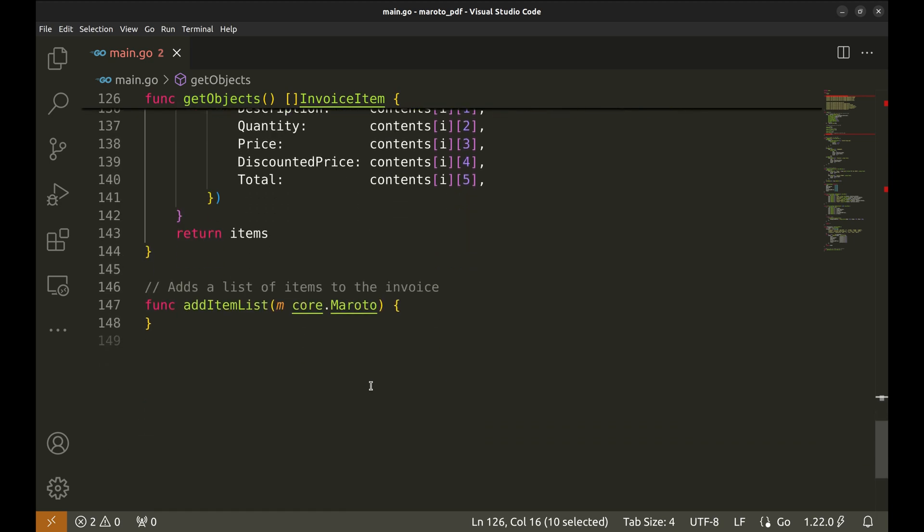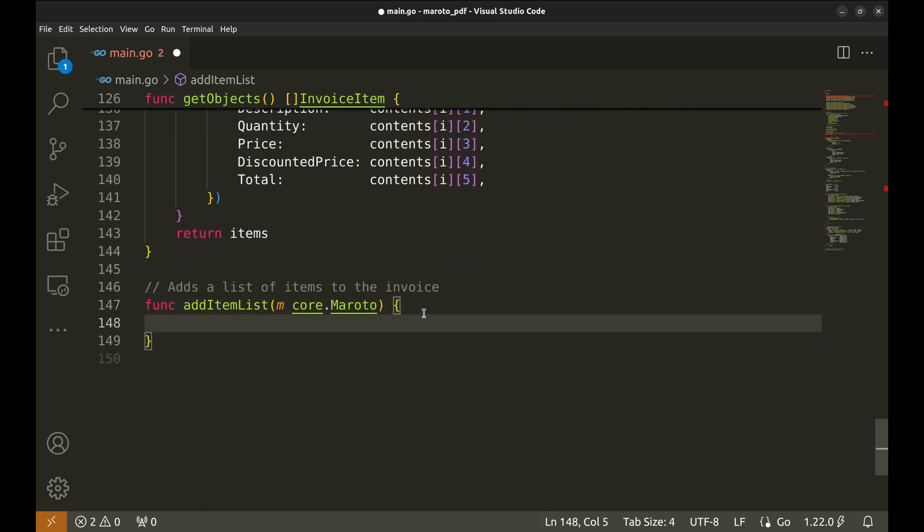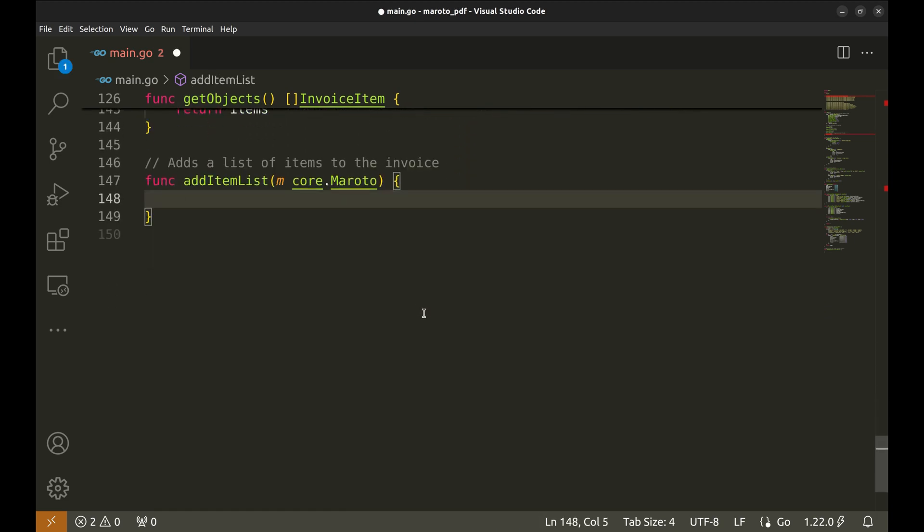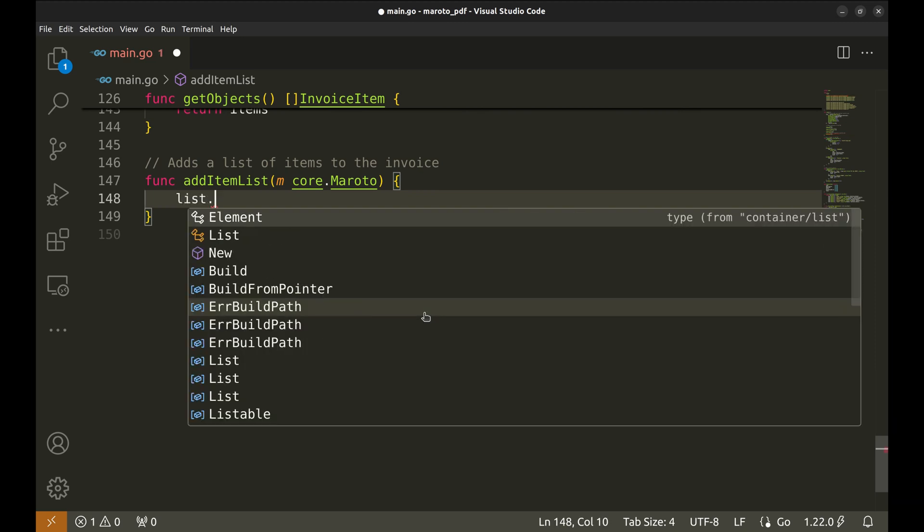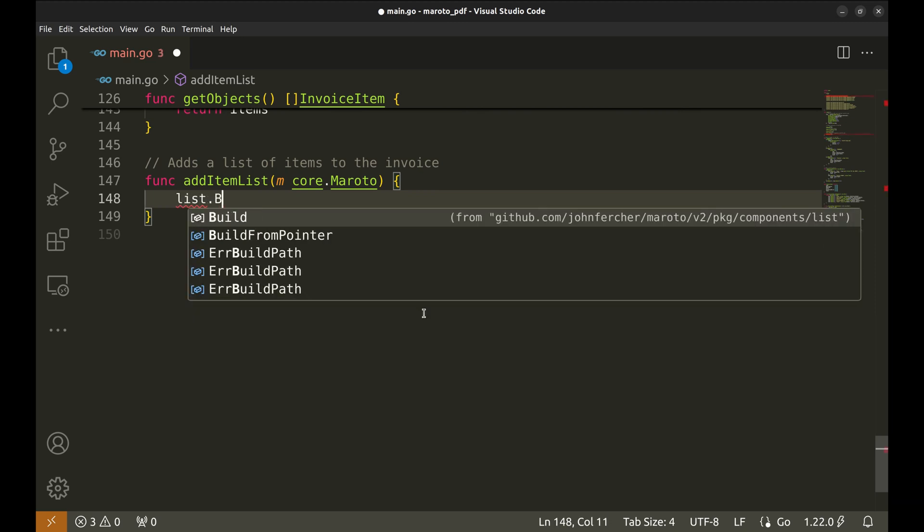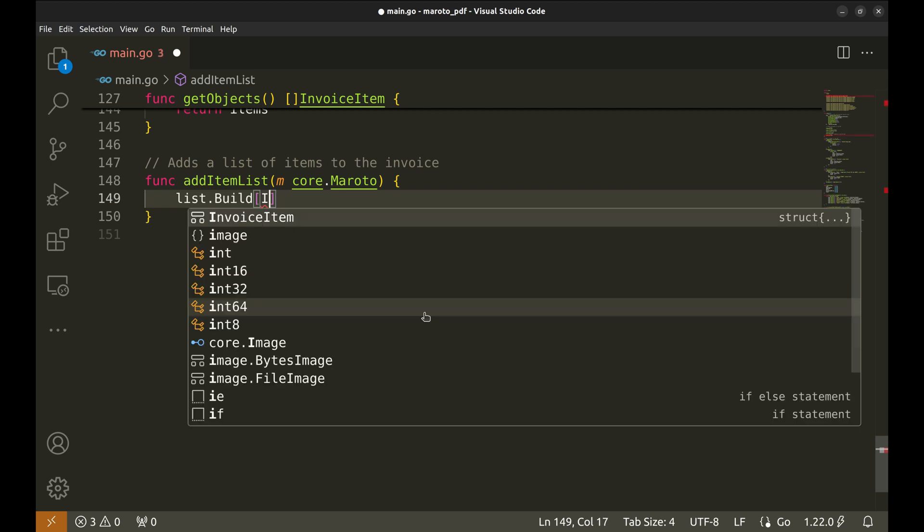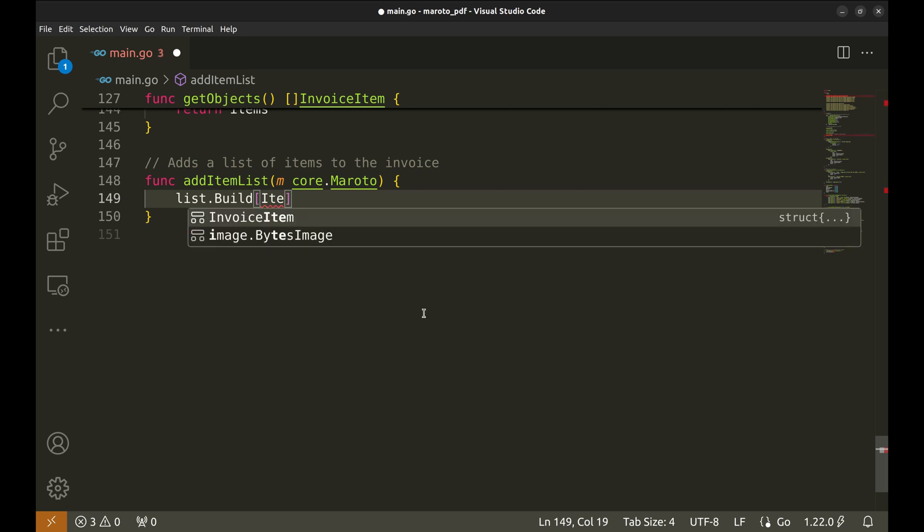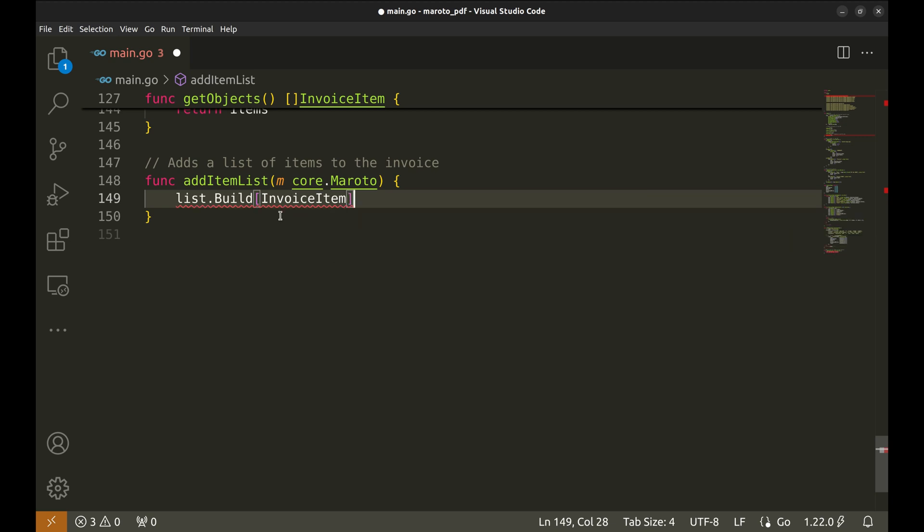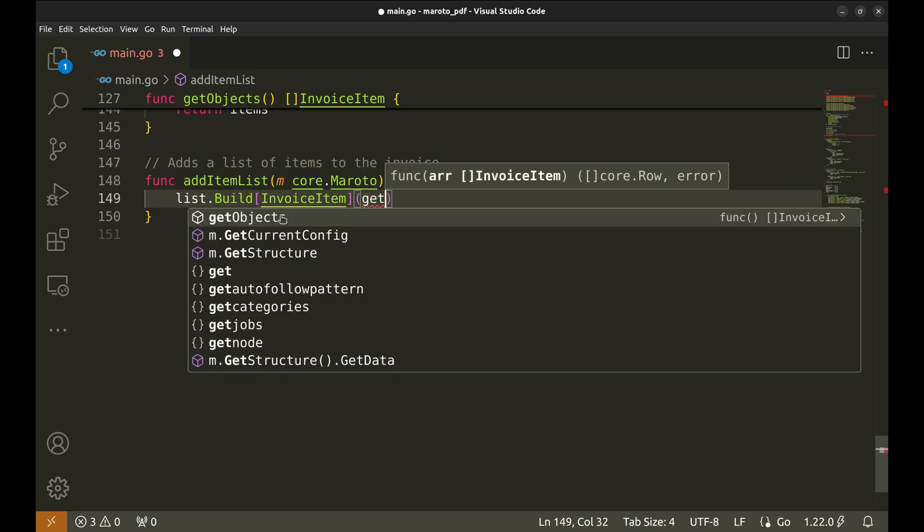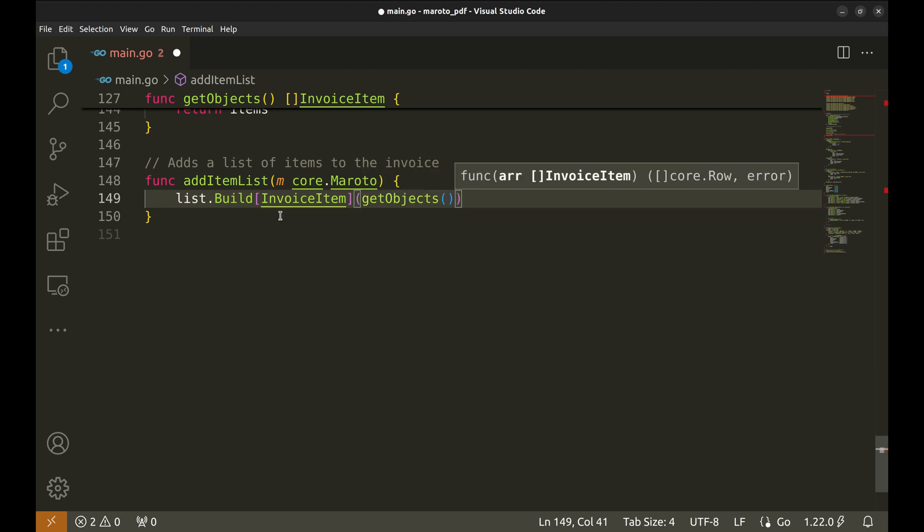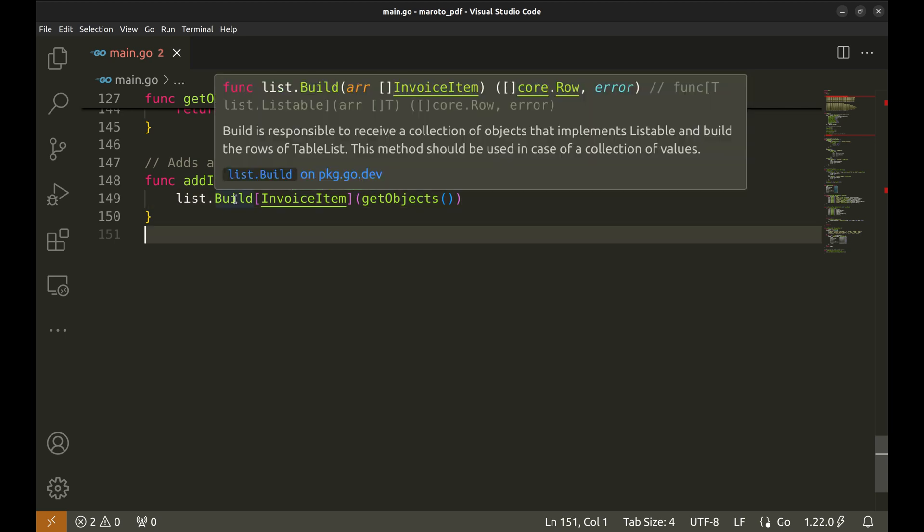Let's get back to the AddItemList function. It will add the items in the PDF. We will use the List.build function to build the table or the list in the PDF file. This is a generic function that converts a list of objects into a format that can be added to the PDF. We need to specify the type, which in our case is InvoiceItem. It accepts a slice of invoice items. We can call GetObjects method here to retrieve a list of invoice items. This function returns a row slice and an error. Let's receive them.